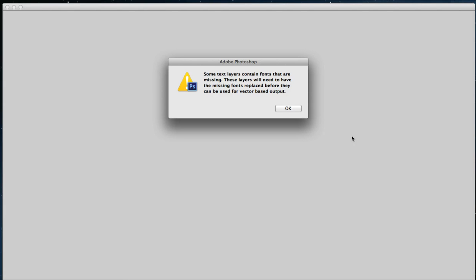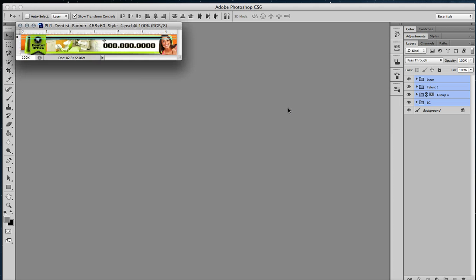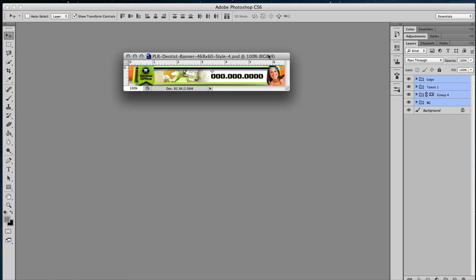You'll probably get this error that says that your text layers might contain fonts that are missing. That's okay, we'll get there. So you have your file, it comes up here. You will notice that you have these layers over here.